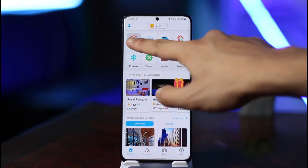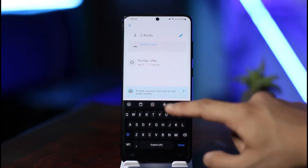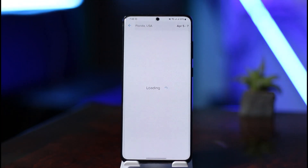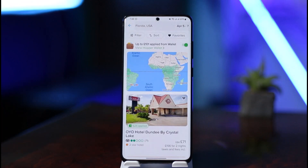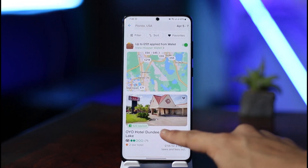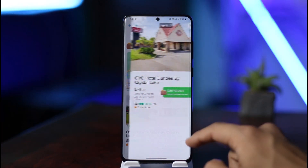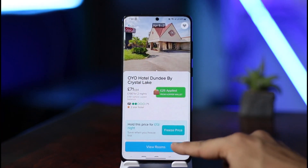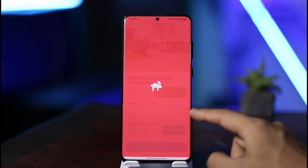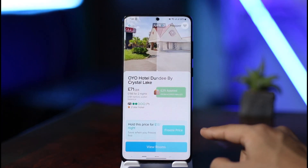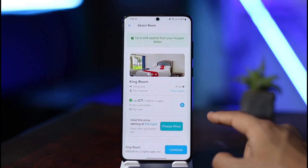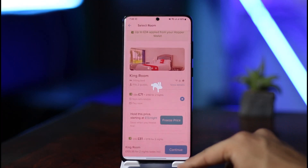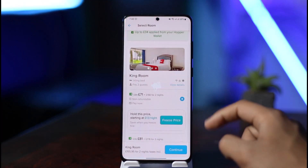So let's say I want to book a specific hotel or a hotel room, or maybe even a flight. I'll just go ahead and search for those options, then select a specific hotel room that I want to book. Then I'm going to click on the 'View Rooms' button, then click the 'Continue' button and head over to the checkout page.